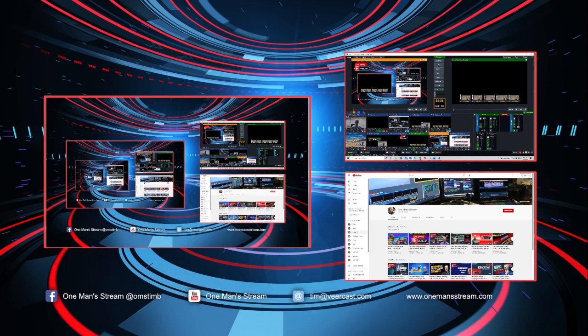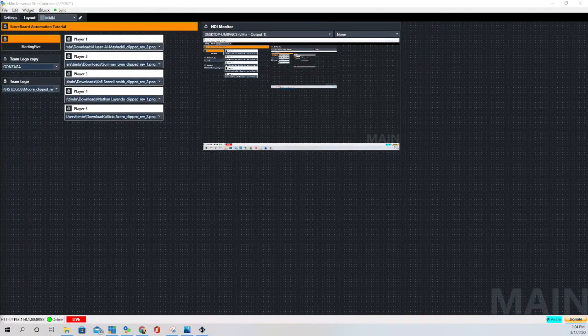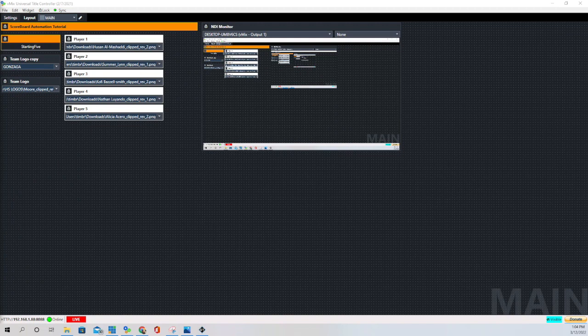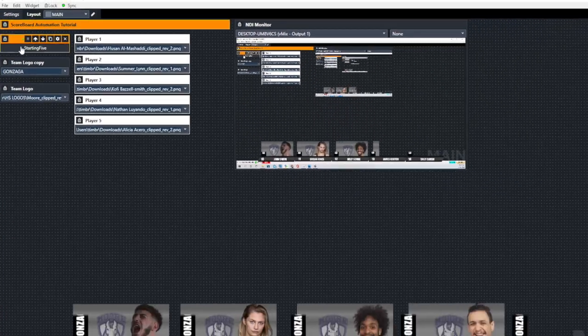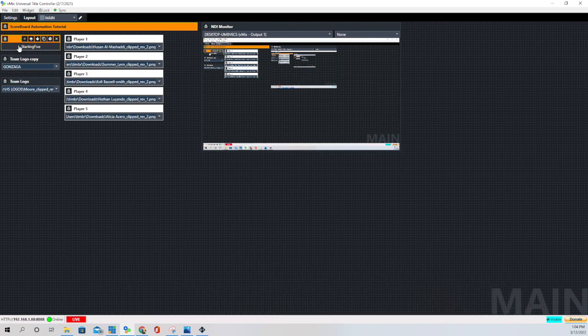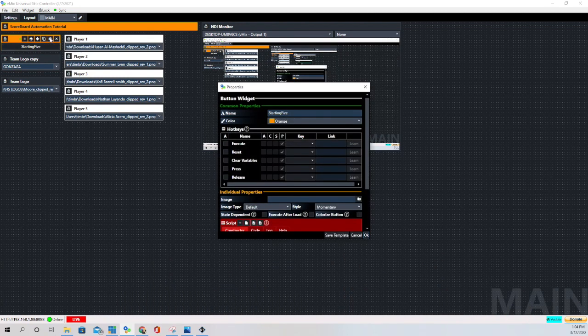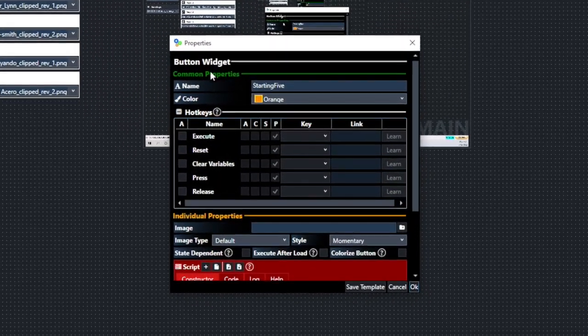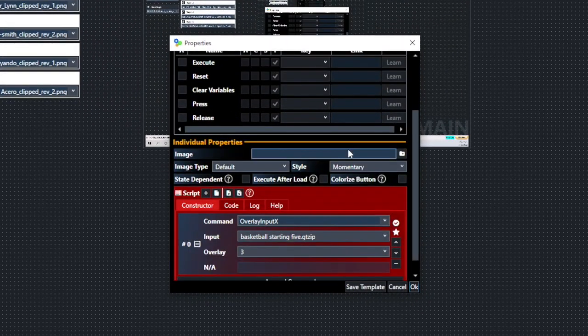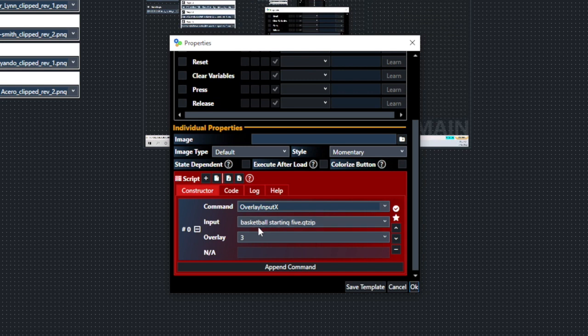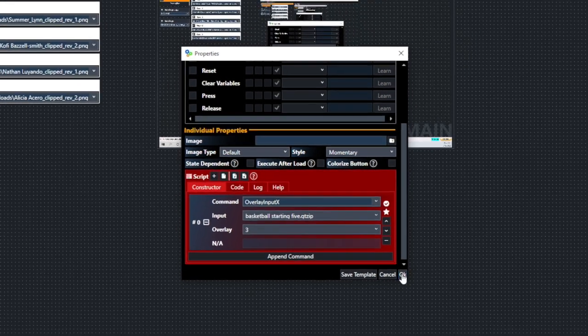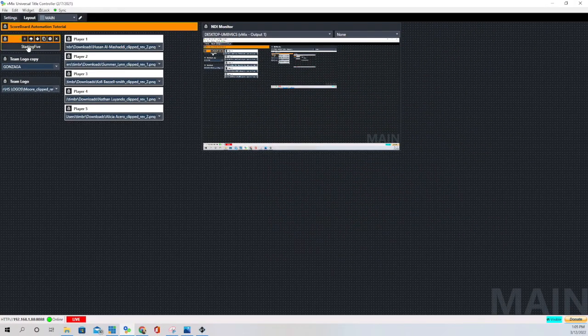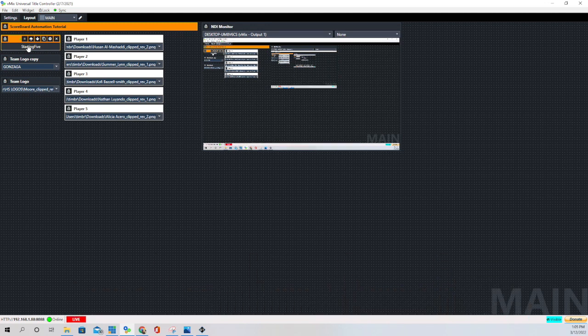So what we need to do first is go to our vMixUTC layout. And this is what it looks like and there's not a whole lot that we need to do. This first button I made here is just to bring in the starting five graphic. It was very simple. This is just one of the button widgets. And I use the overlay input X command and that allows me to use it as a toggle. The input that we mapped this to was the basketball starting five graphic and we're bringing it in on overlay channel three.